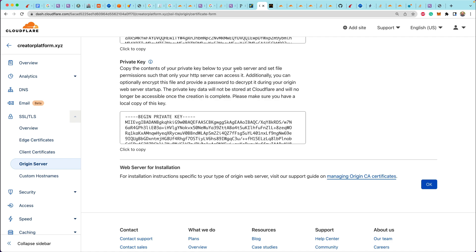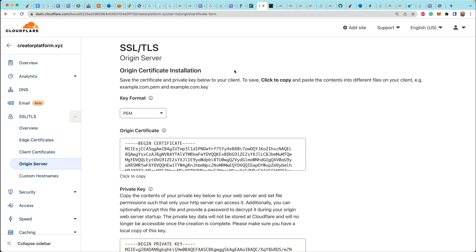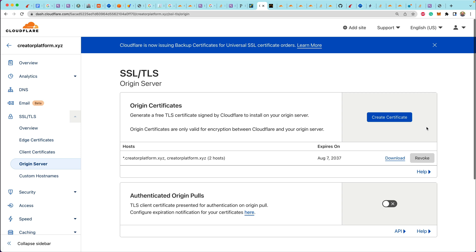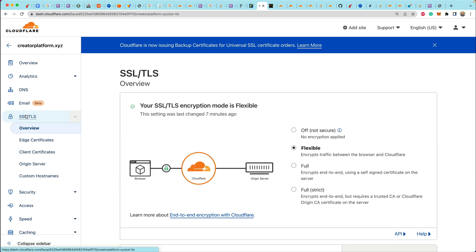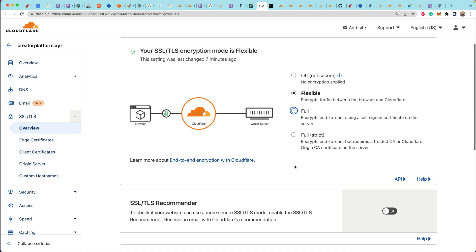So the final piece of the puzzle here is that after we set up the origin certificate, we need to go to SSL TLS. Go back over to the SSL TLS settings. And we need to enable full encryption mode. I did not try full strict, but I believe that might also work because we did set up a Cloudflare origin CA certificate on the server.